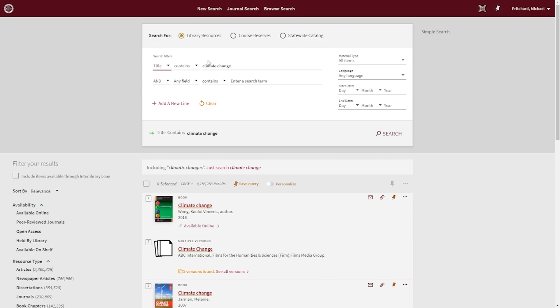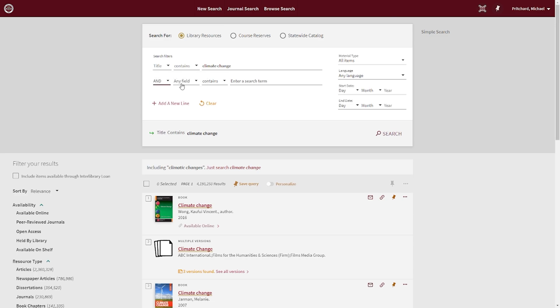Additionally, you will have the option to combine multiple search terms using the AND, OR, and NOT Boolean operators to find sources relevant to your search criteria.